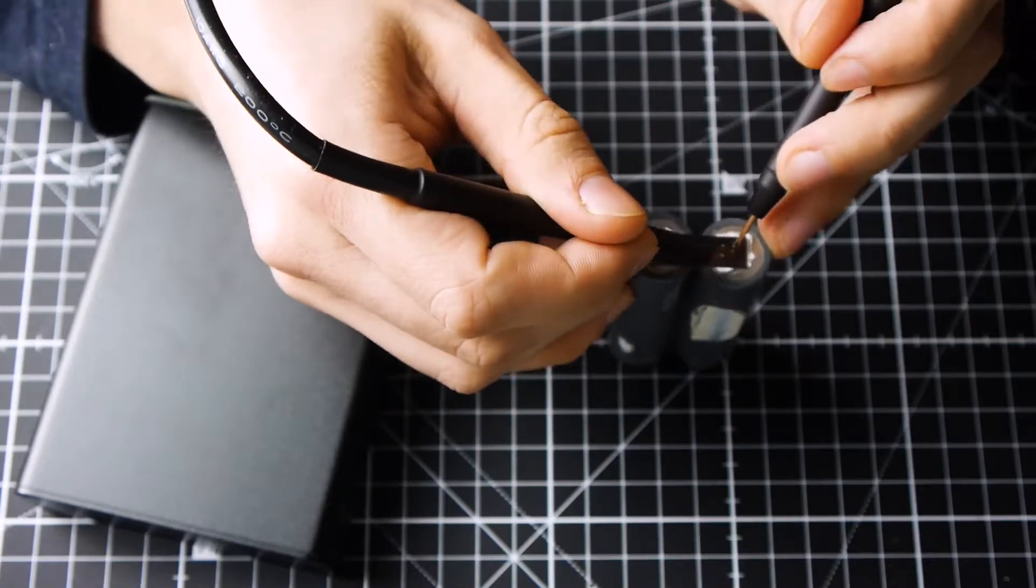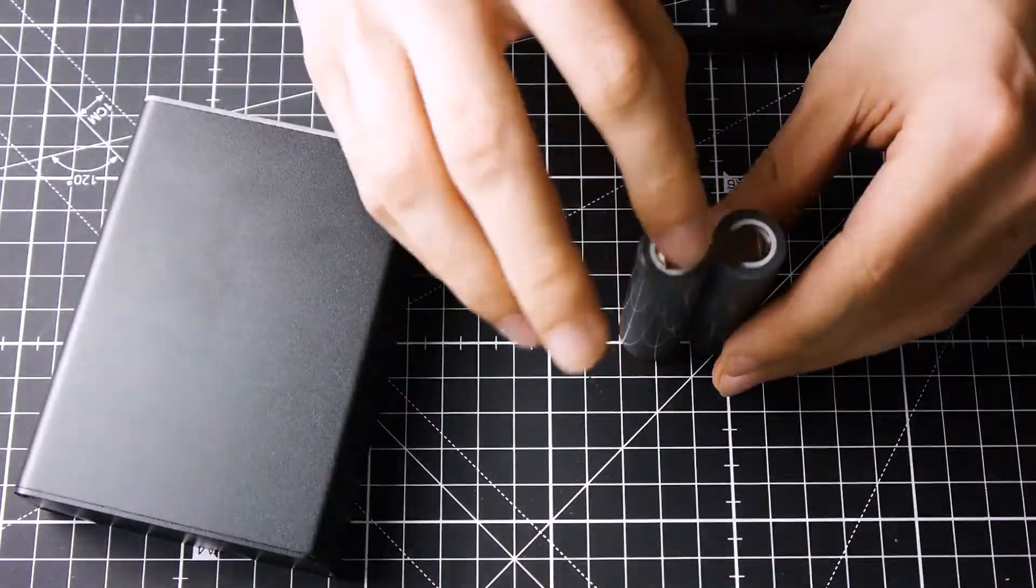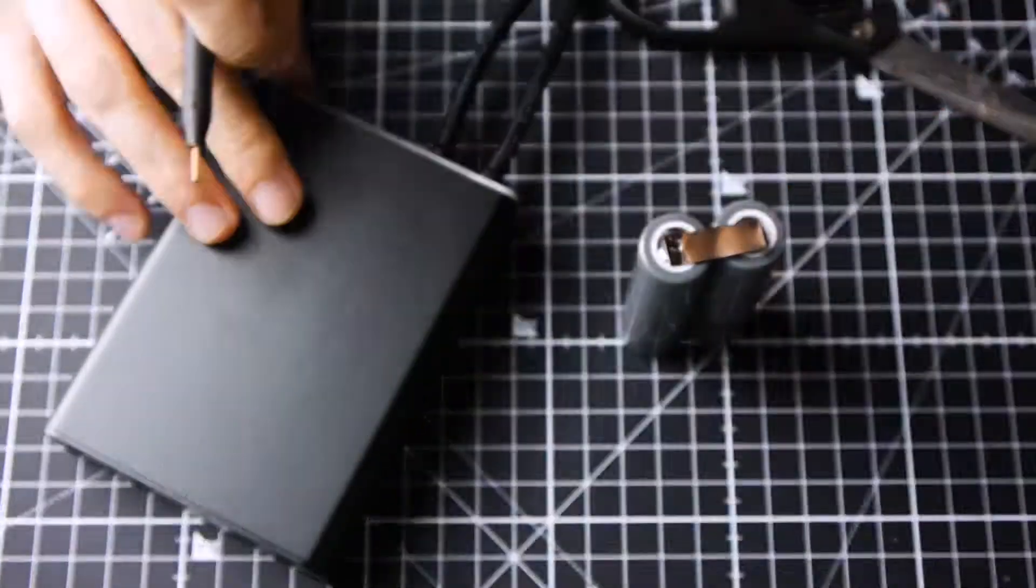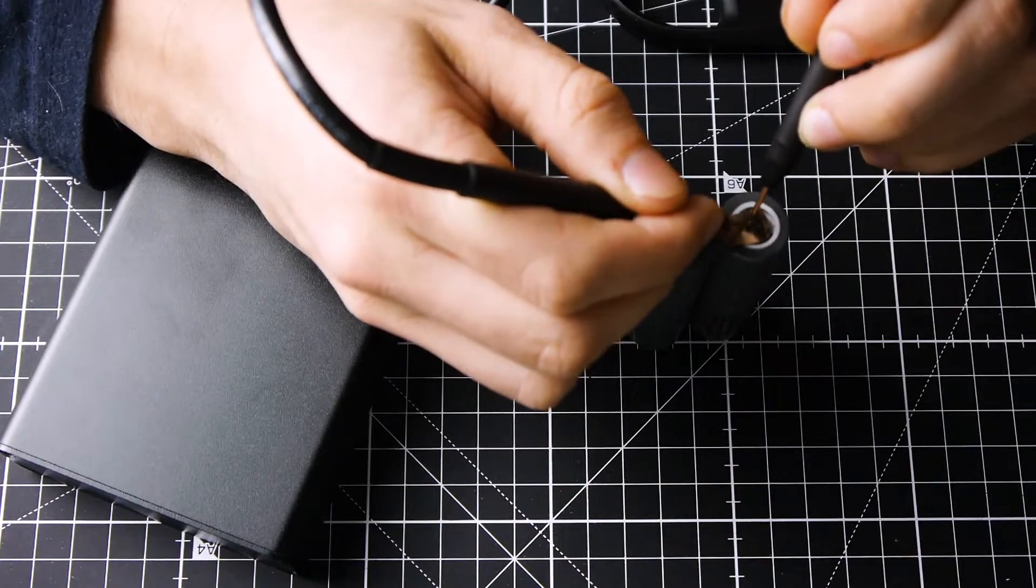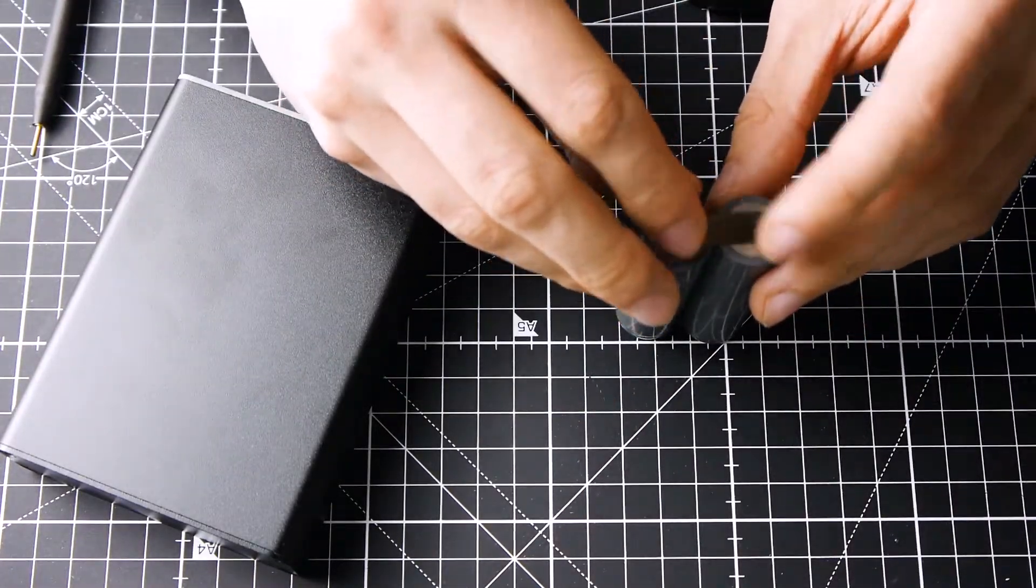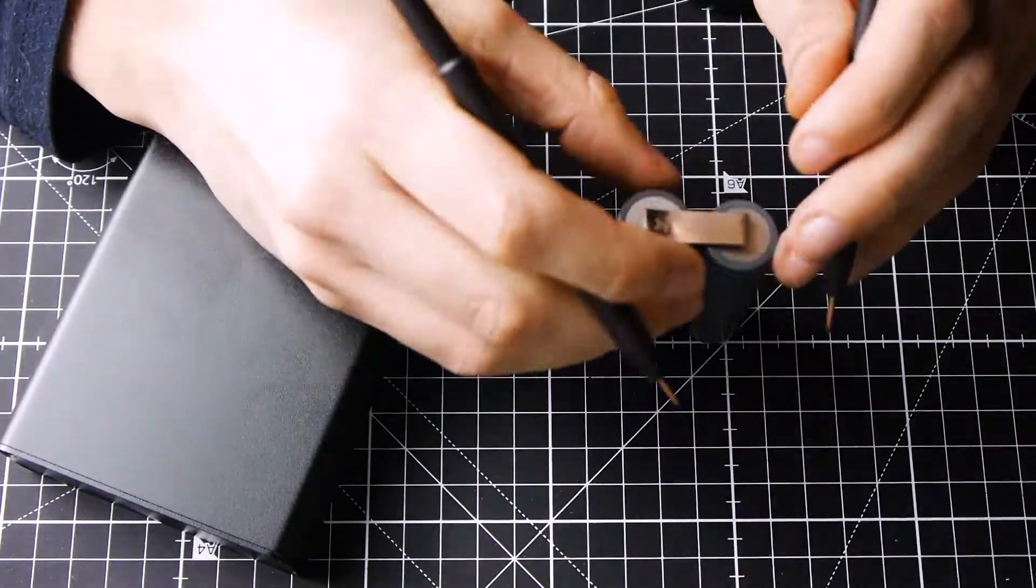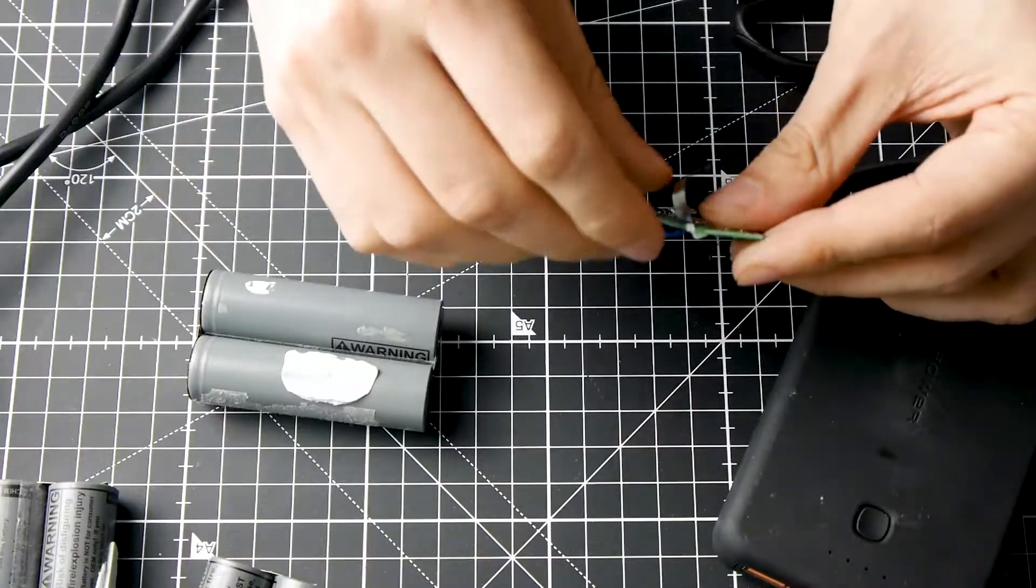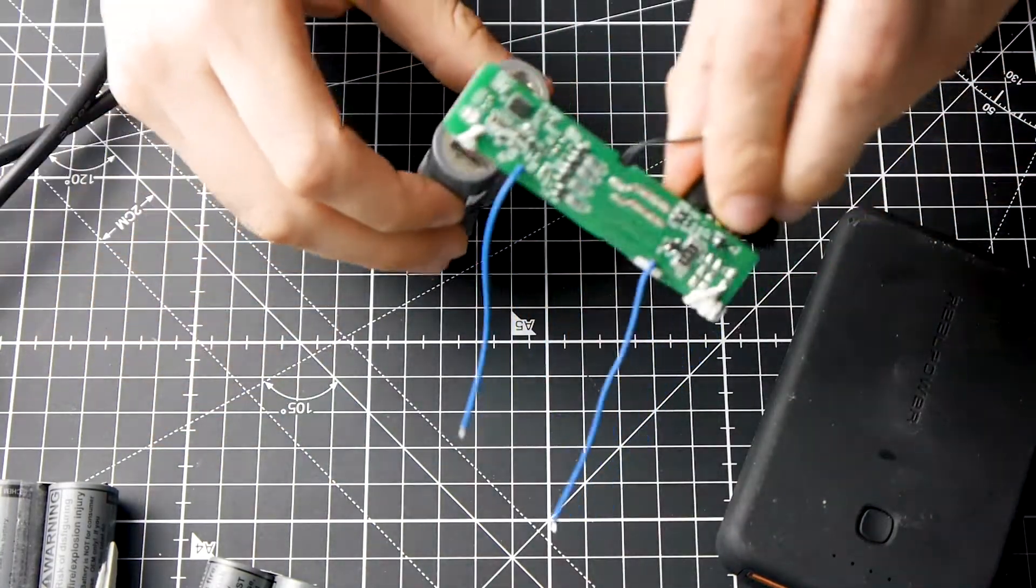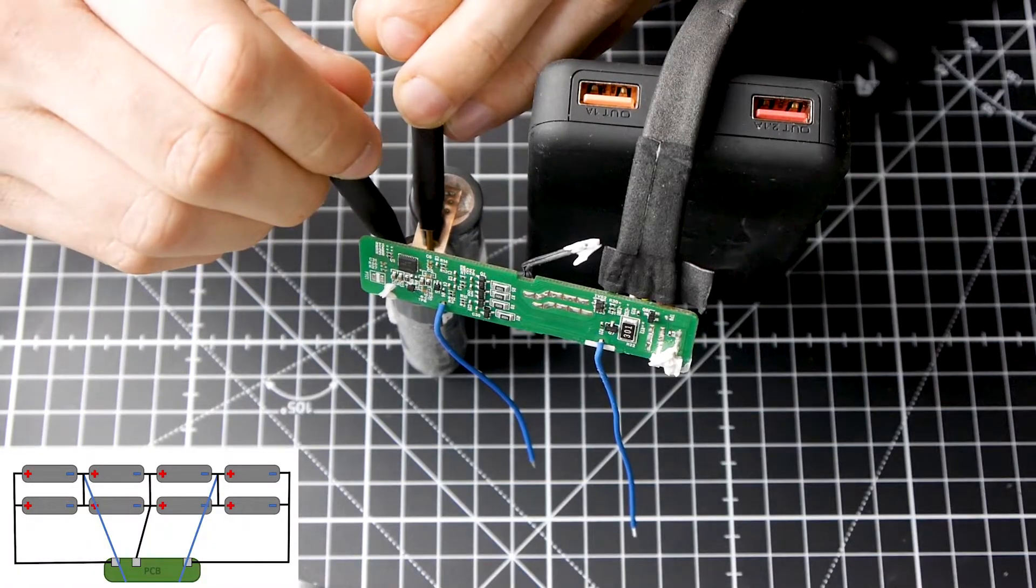Next, I'm going to solder a little bit. Now you can carefully weld them to the BMS, as shown in the diagram.